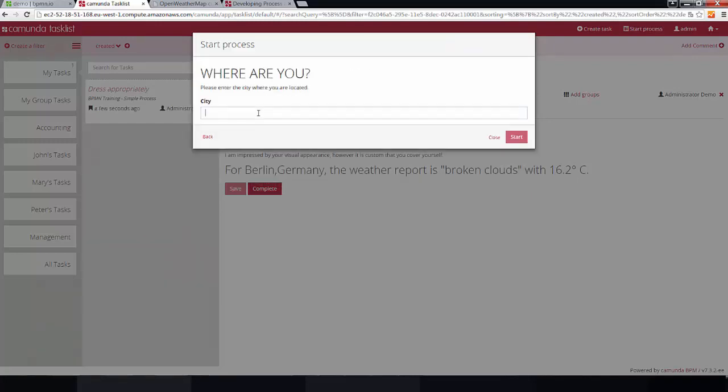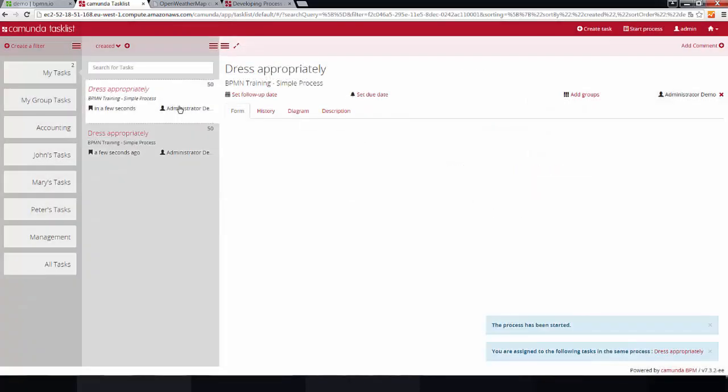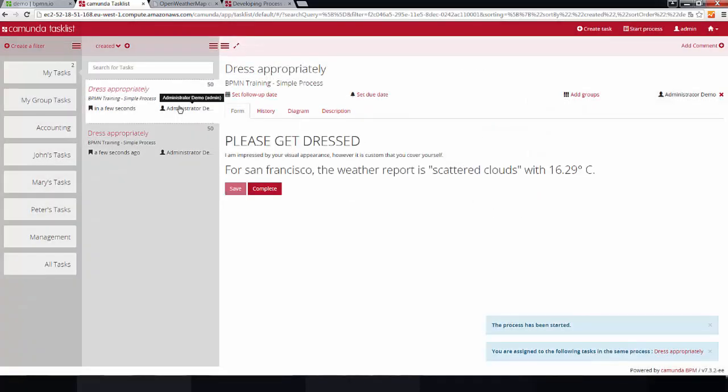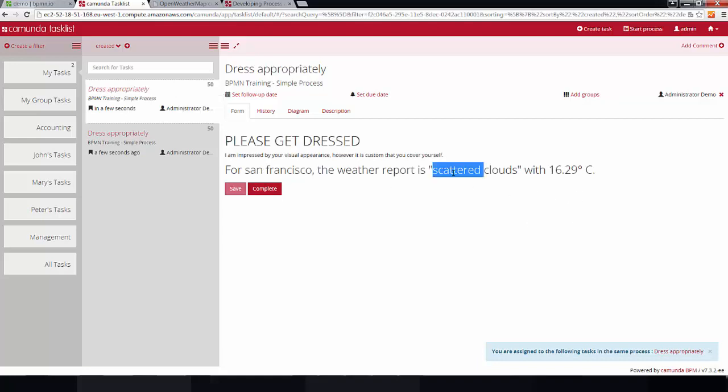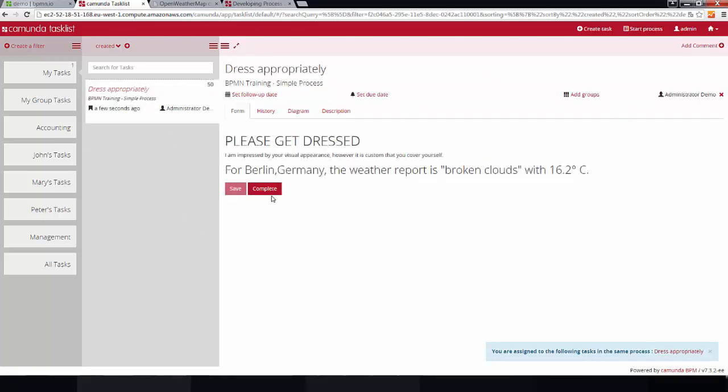So, alright. How's the weather in San Francisco right now? We have a second user task now, because we have started a second process instance. And, it's not that different, after all, with scattered clouds. Okay. Yeah. So, that's basically it. Let's complete those two tasks.